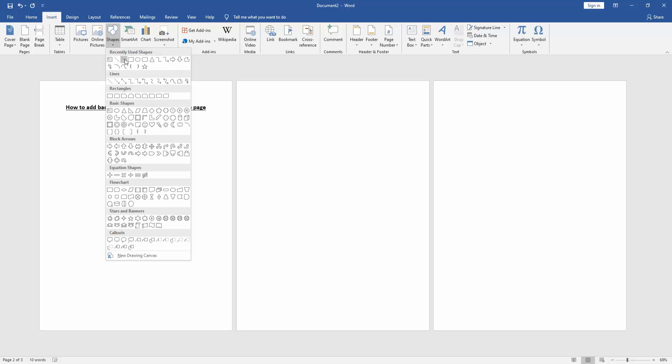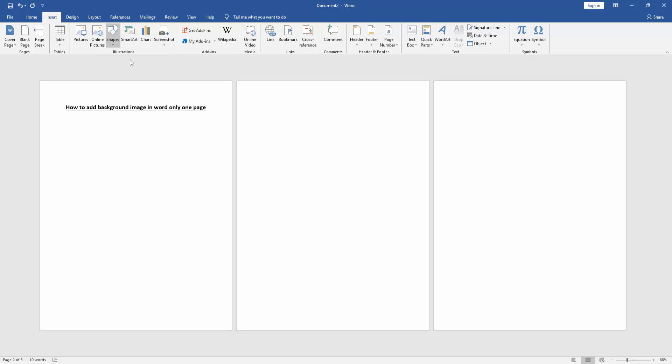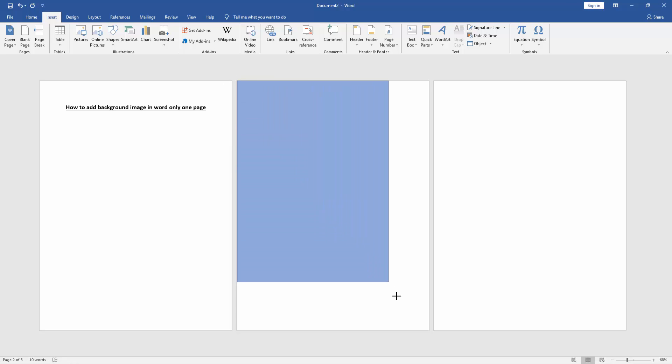Drop down menu, then choose a rectangle shape, then draw the shape fit to the page.